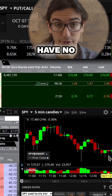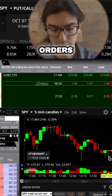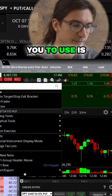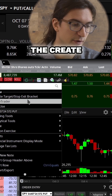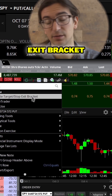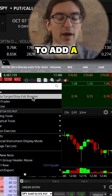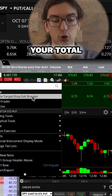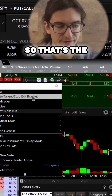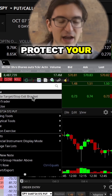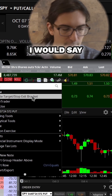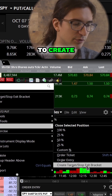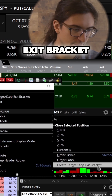When you are in a trade and you have no bracket orders applied, what I would recommend you to use is the create target stop exit bracket. That's the fastest way to add a bracket order for your total position quantity, and the fastest way to protect your trade. So you right click on your trade, you go to trade, and then you go to create target stop exit bracket.